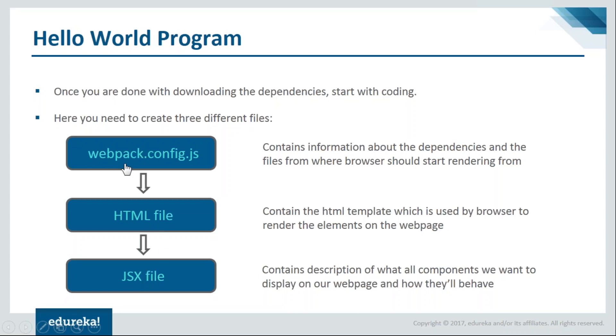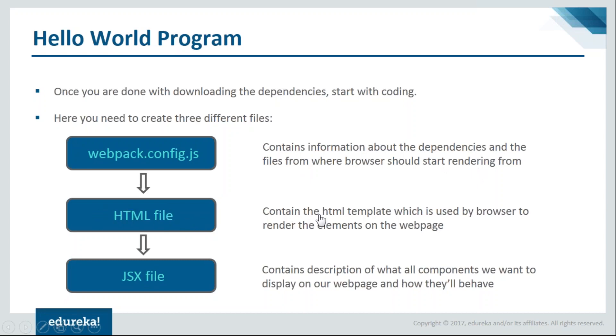This webpack.config.js is a configuration file which will contain information about the dependencies and the files from where the browser should start rendering. Then we'll have the HTML file which contains the HTML template used by the browser to render elements on the webpage.